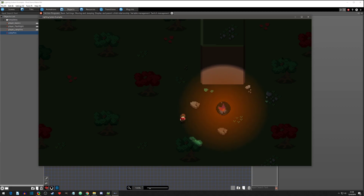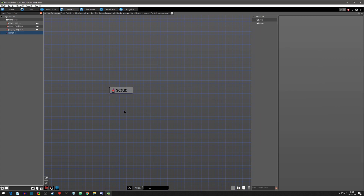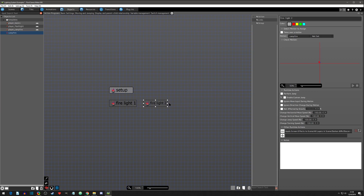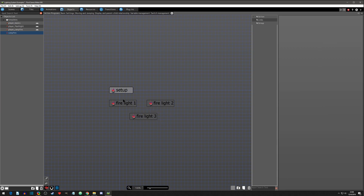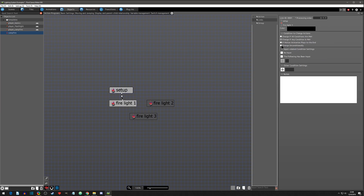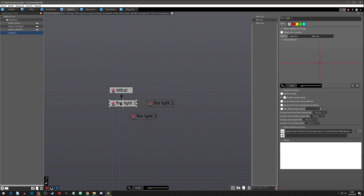We're going to need three different states. We can copy and paste this — we'll need the state for 'fire light one,' then paste another one for 'fire light two,' and then a last one for 'fire light three.' We'll start with light one, so we'll go from setup, add a link, click on fire light one, and say unconditional — so right off the bat it goes from setup, darkens the screen, and goes straight to fire light one.